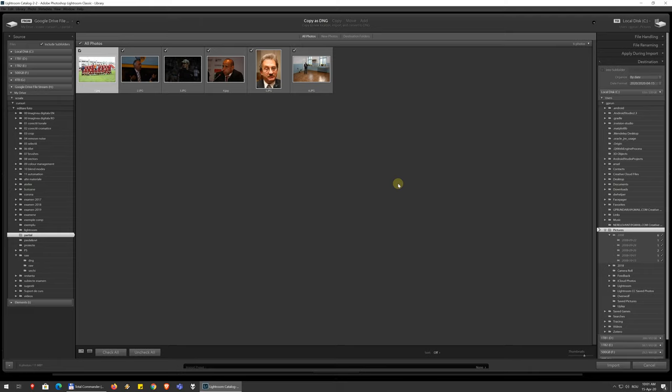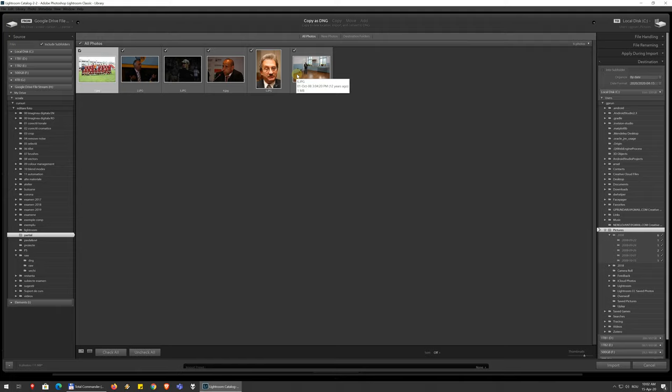Or you can copy them as DNG, which means they get converted to that format we've talked about before in which Adobe is trying to introduce a more uniform format for raw files. That DNG format, that's Digital Negative is what it's meant to stand for, doesn't only work with raw files, it works with JPEGs as well. But then they get treated like raw files, even though the information inside them is still the same.